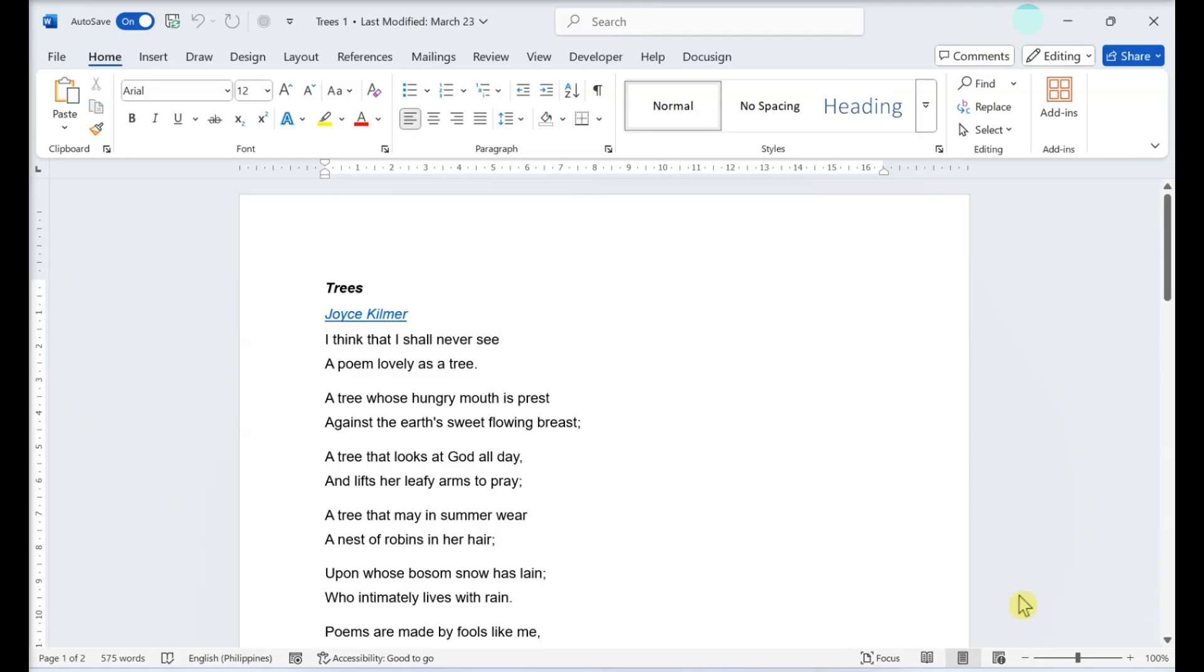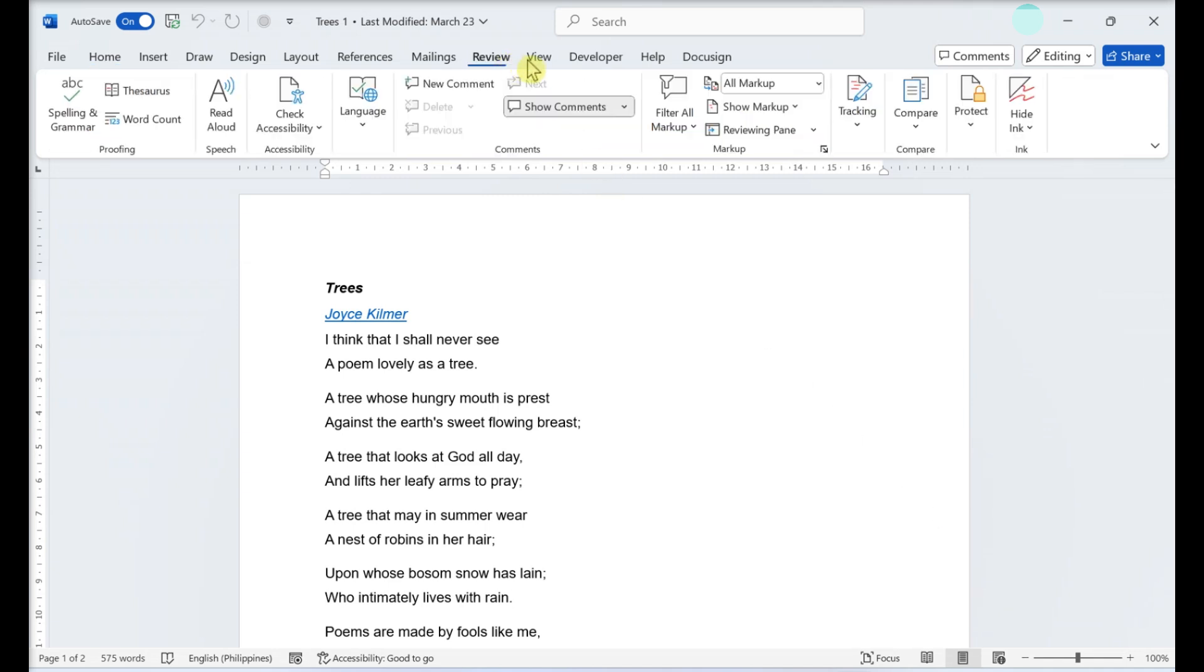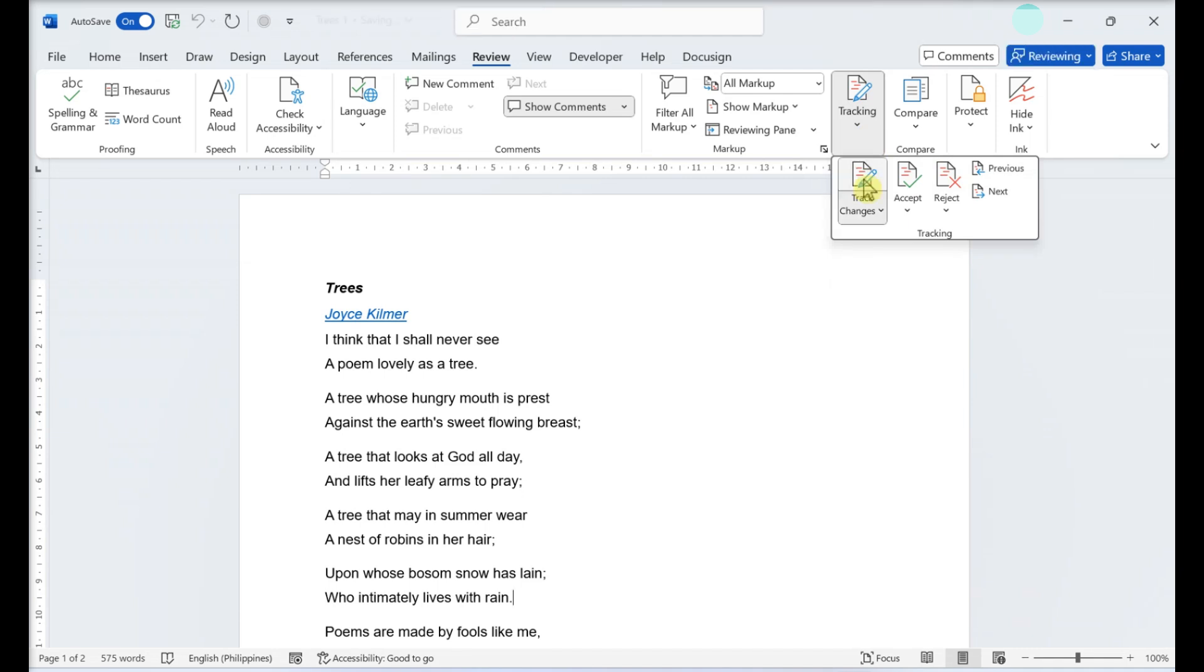This guide teaches you how to use the track changes tool to mark up a Microsoft Word document. Turning markup on or off: click the review tab, click the track changes button.